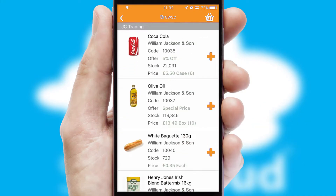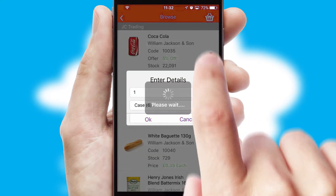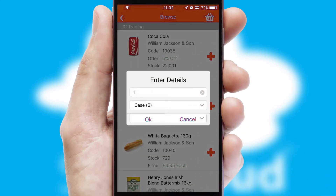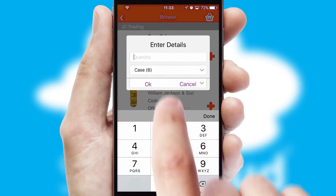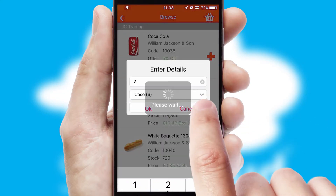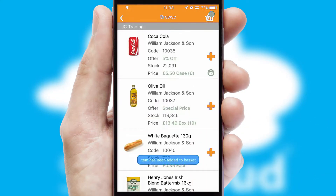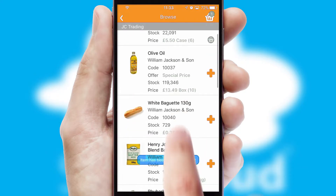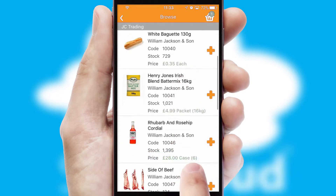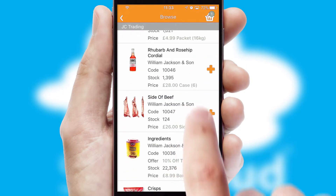Once you have found the required item, simply click, enter the required quantity, unit of measure and then confirm. A basket icon will appear beside the product to confirm it has been added to your order.